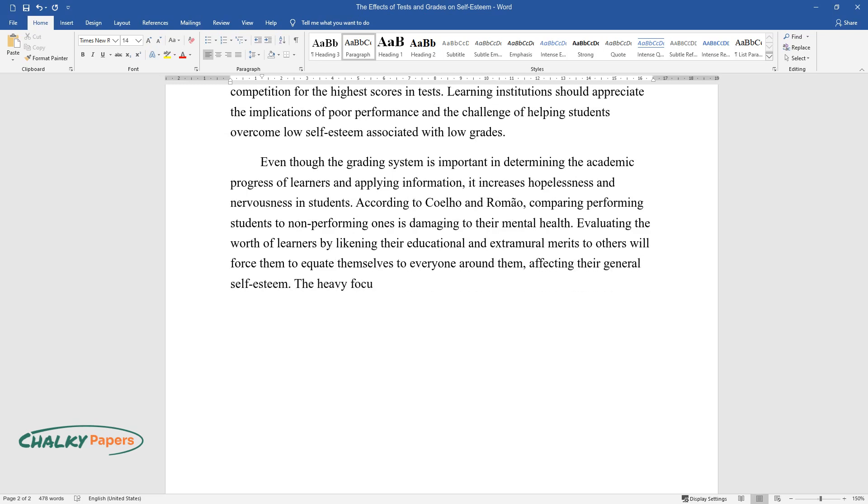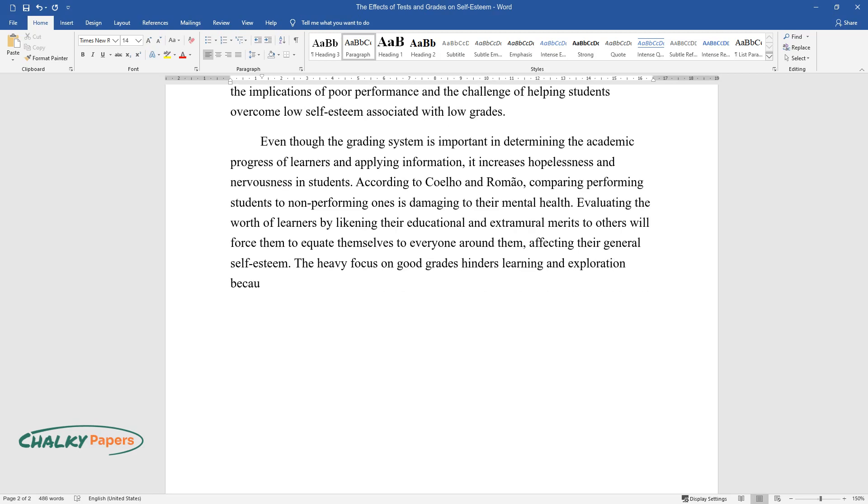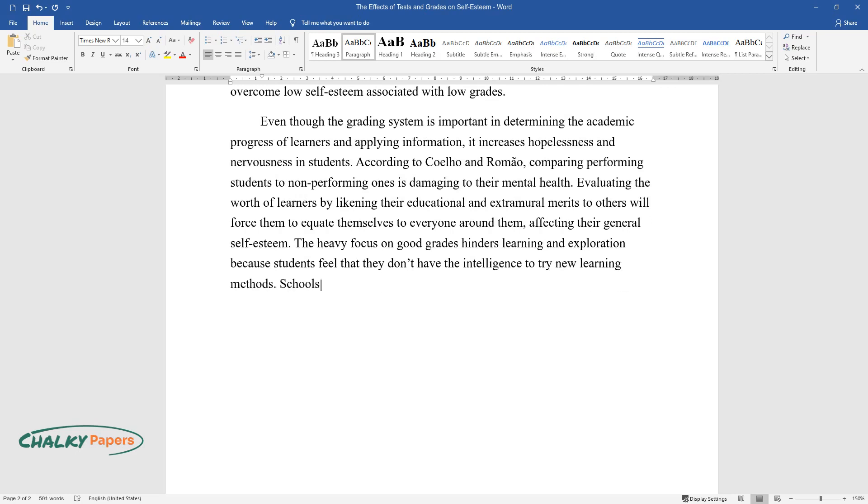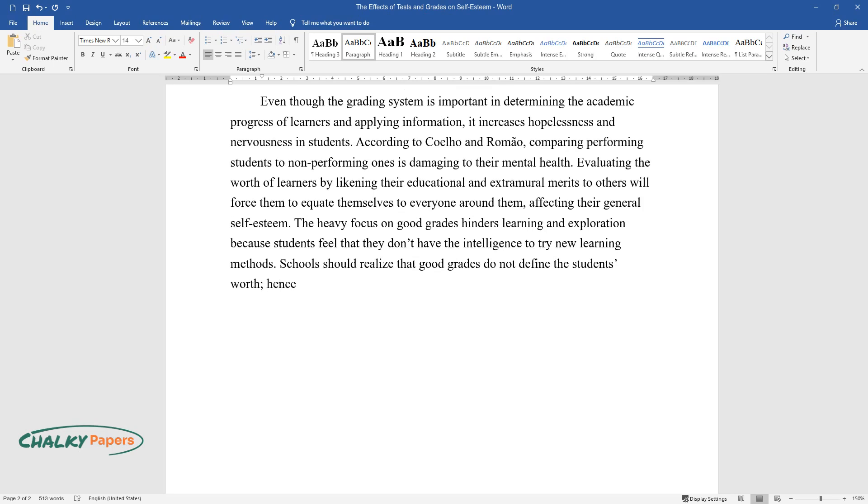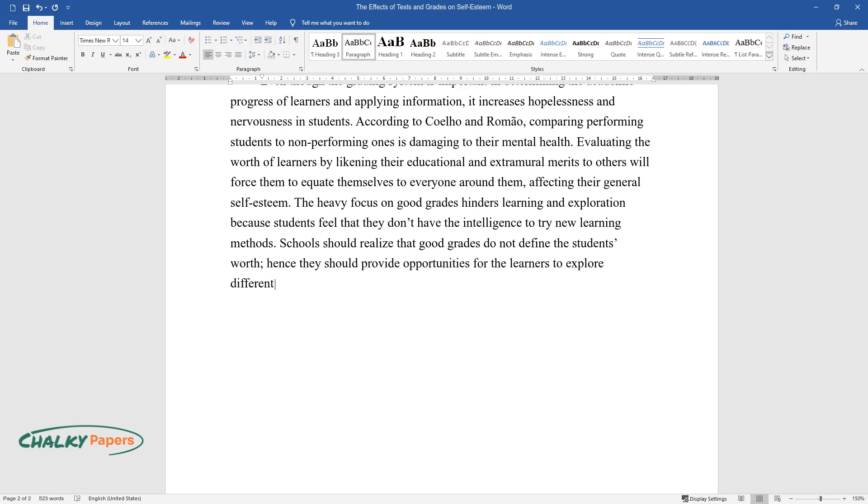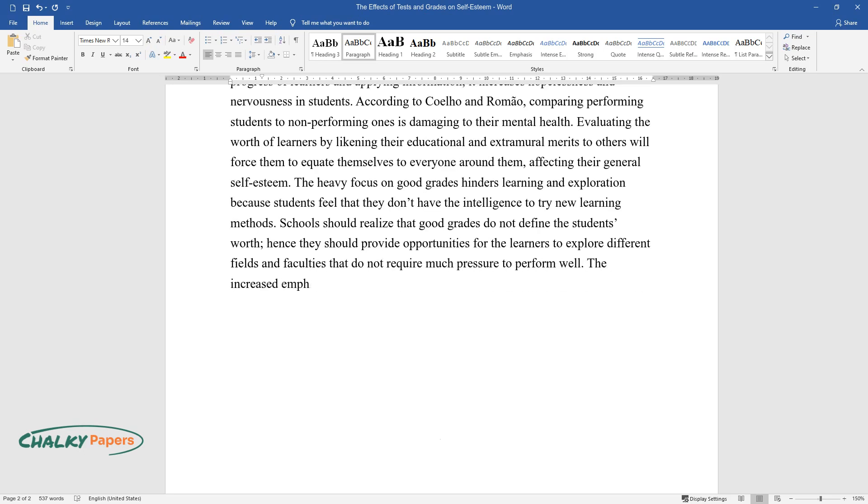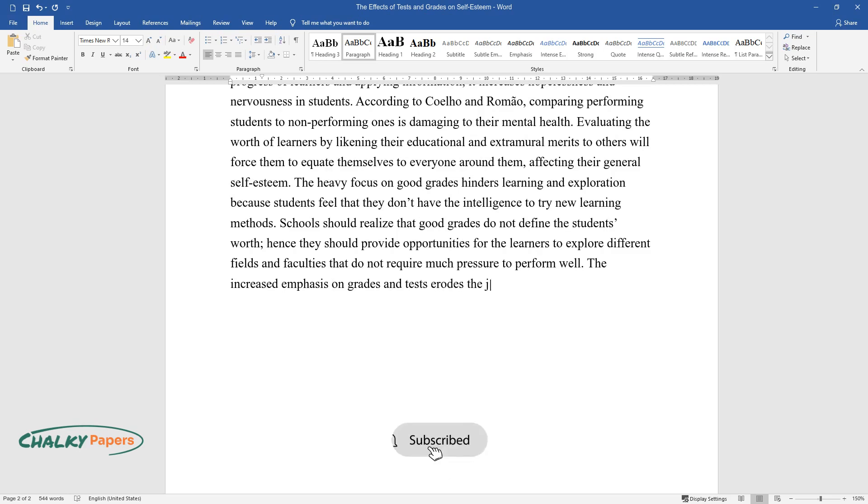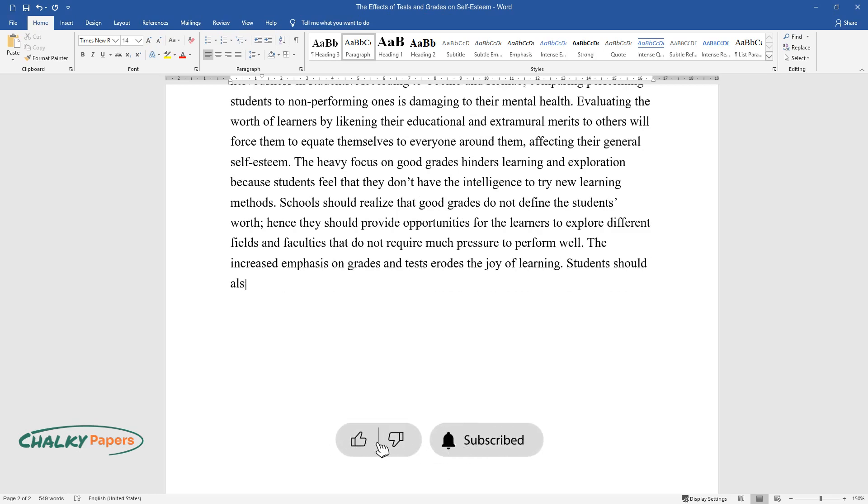The heavy focus on good grades hinders learning and exploration because students feel that they don't have the intelligence to try new learning methods. Schools should realize that good grades do not define the student's worth; hence, they should provide opportunities for learners to explore different fields and faculties that do not require much pressure to perform well. The increased emphasis on grades and tests erodes the joy of learning. Students should also be made to understand that no grade or test is worth self-hate or self-depreciation.